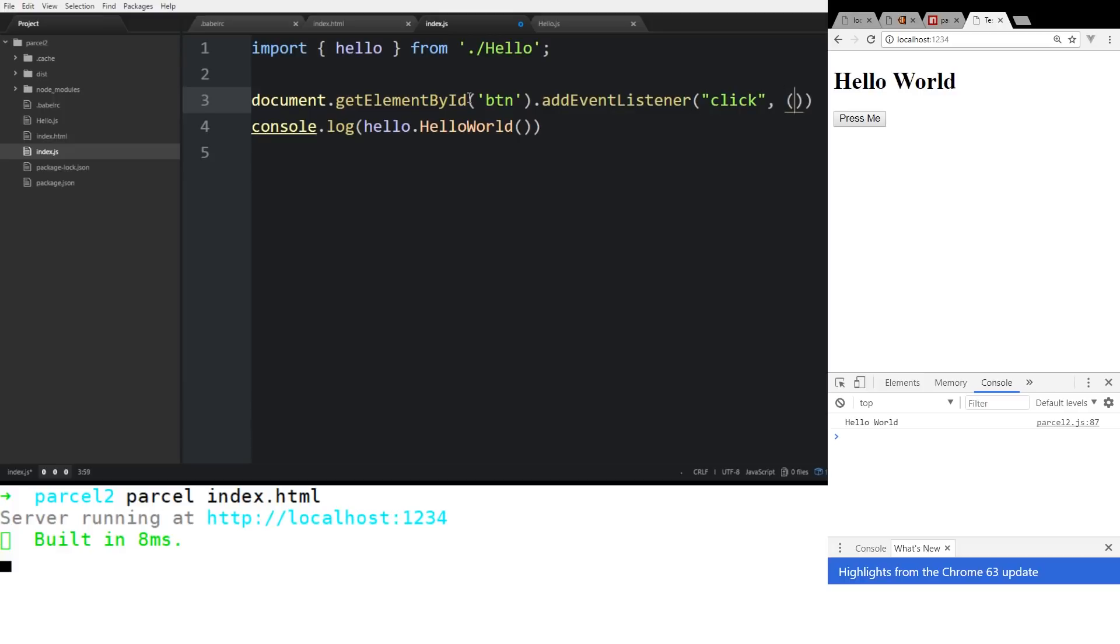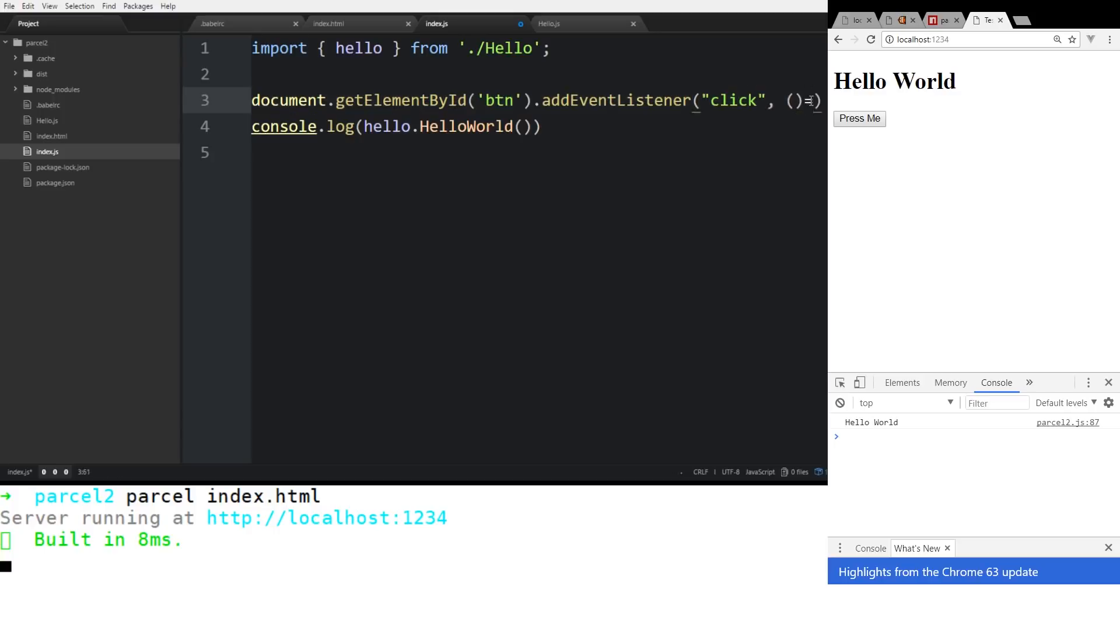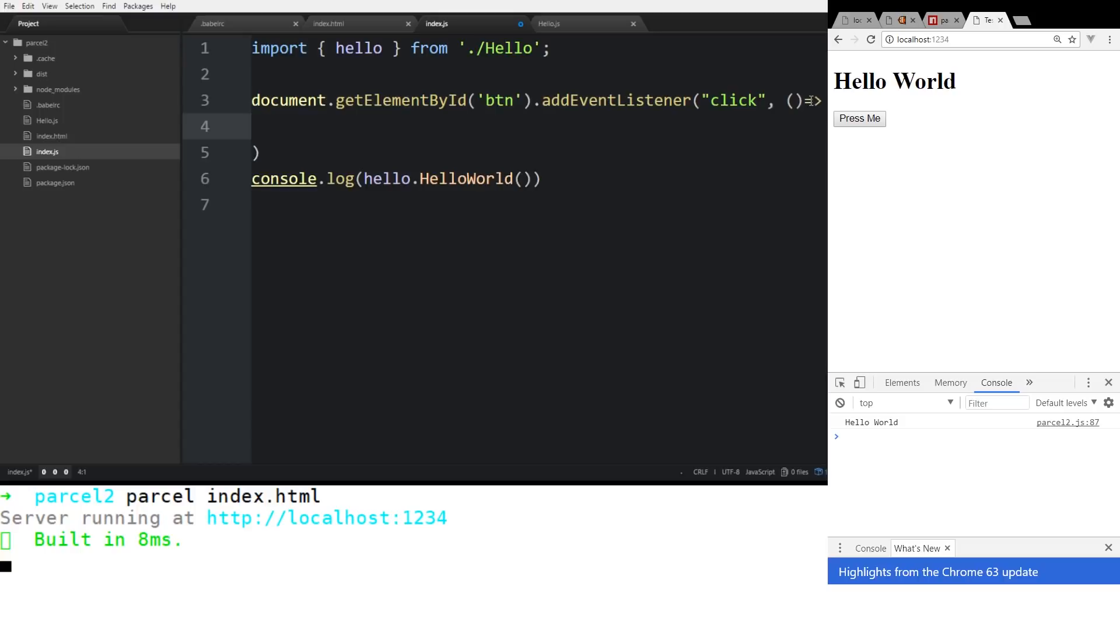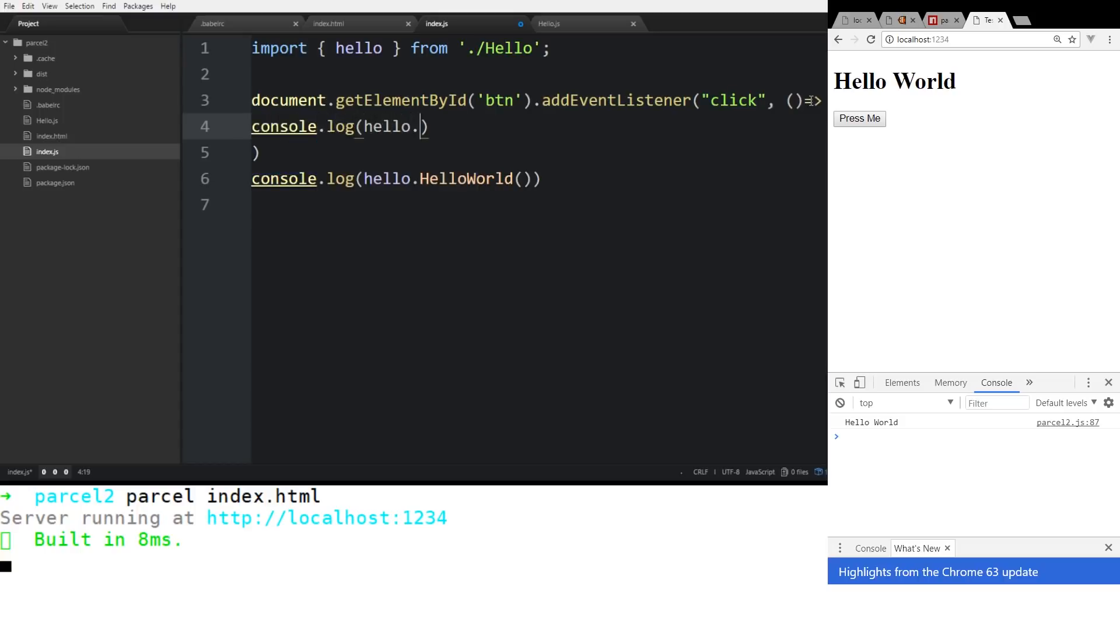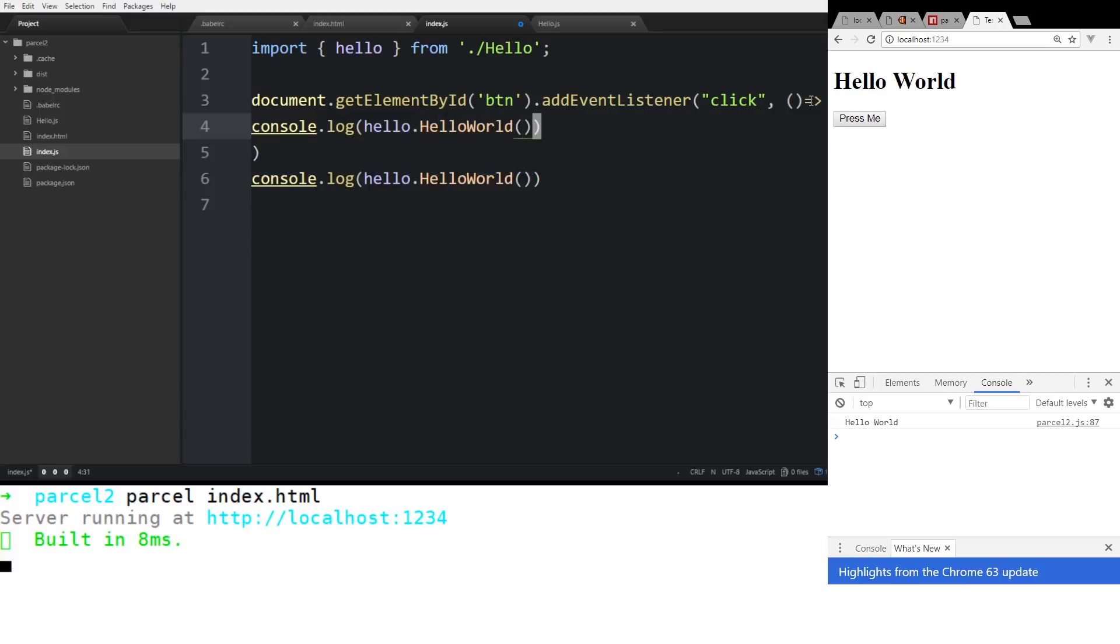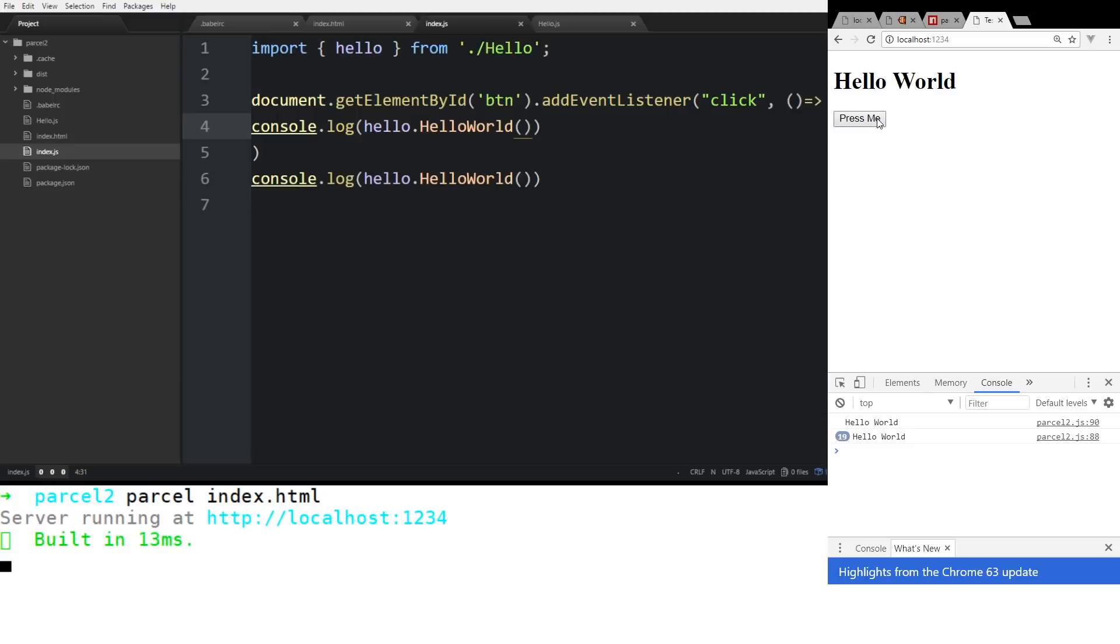And then from here, we'll just do console.log, and then we'll put in the hello.helloWorld. And it'll be as simple as that. So we'll save it, refresh it. So you can see here on the console, it's getting incremented every time we press it. So it's really simple that we can access our ES6 import here, which is cool.